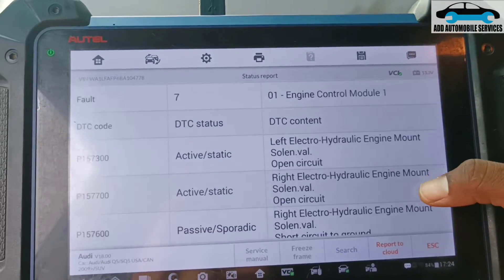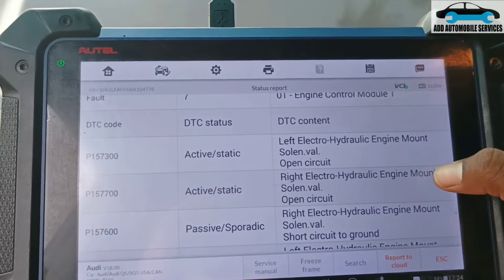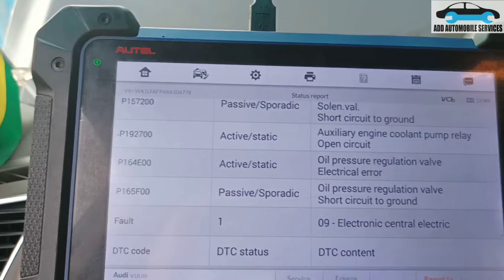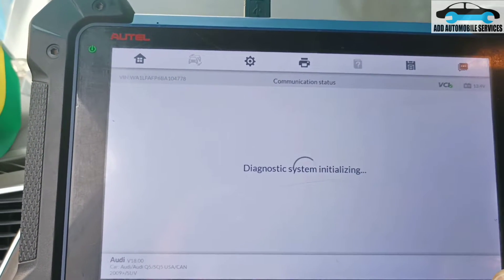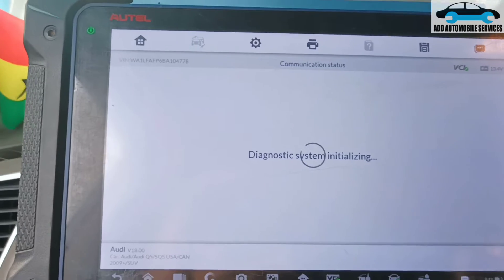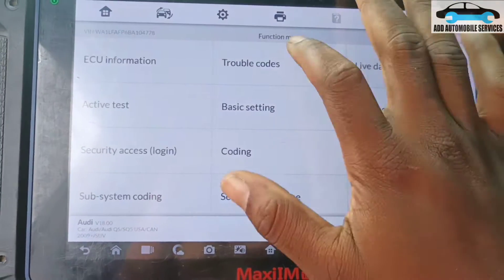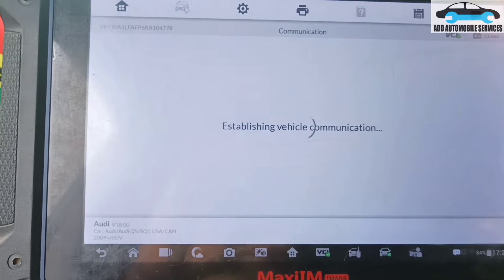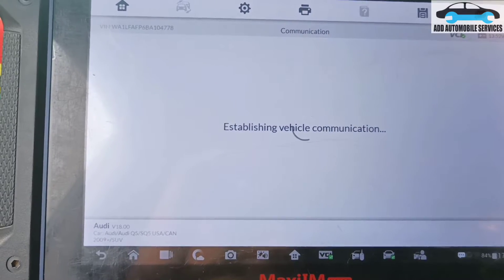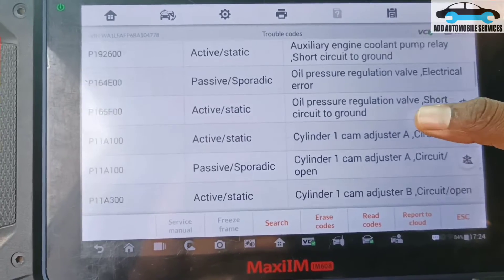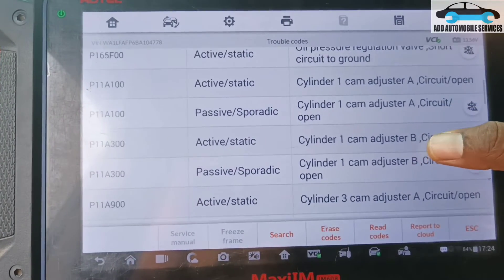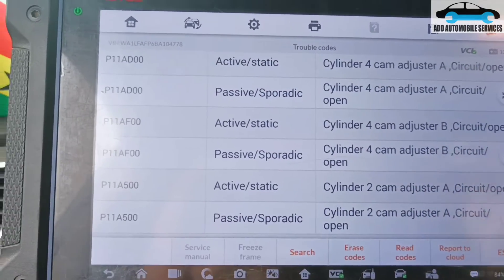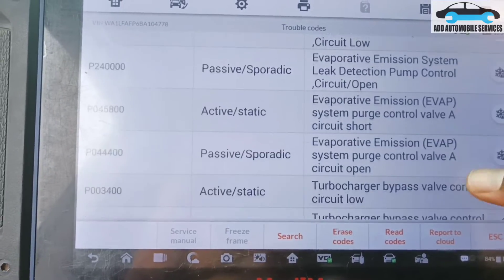Let me check it again — I'm still having open circuit, open circuit, circuit to ground, open circuit. So let me go to the ECU, or ECM, and check the faults I'm getting in it. Under trouble codes, you can see cylinder one cam adjuster open circuit — both B and A. They have cam adjusters on it, so that means all those fault codes are back.